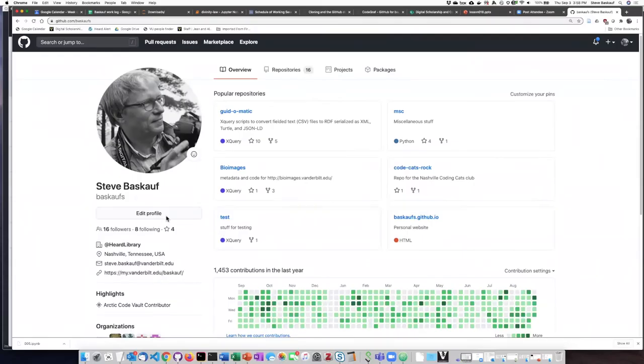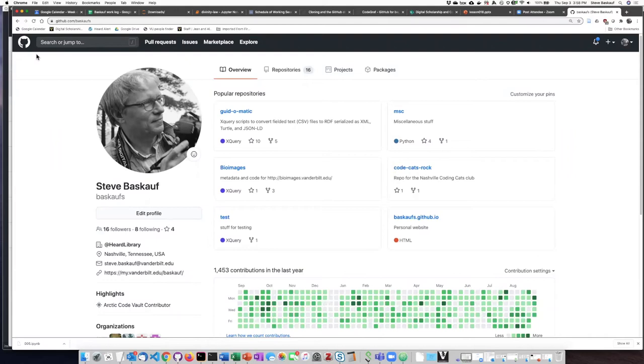Before we make this push into the repository online, let's go to the repository so that we can watch what happens. I have for the URL, I put github.com slash bascofs and that's taken me directly to my part of GitHub.